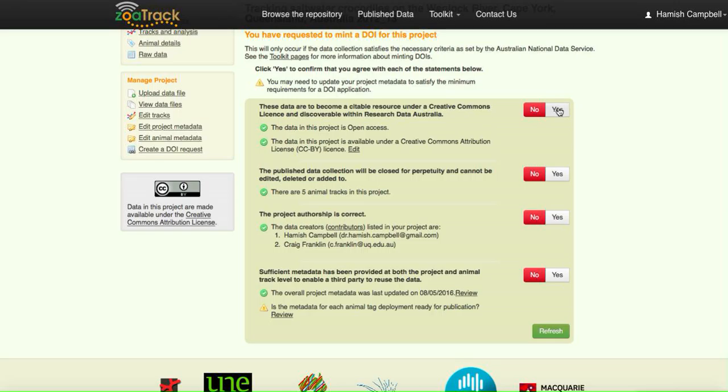These data are to become a citable resource under Creative Commons license and discoverable within Research Data Australia. That's what we want. Tick yes.